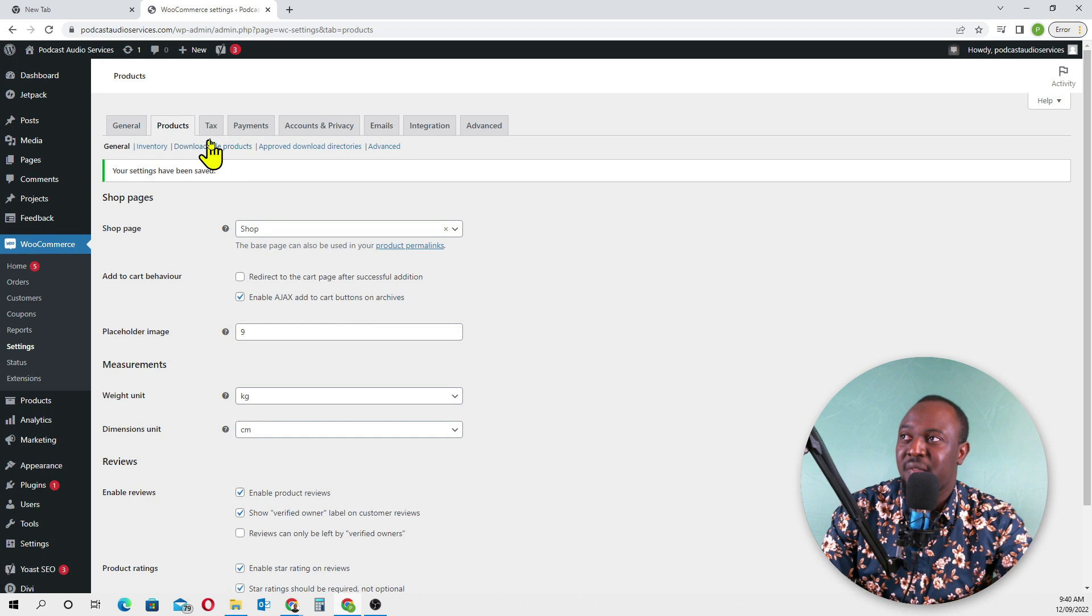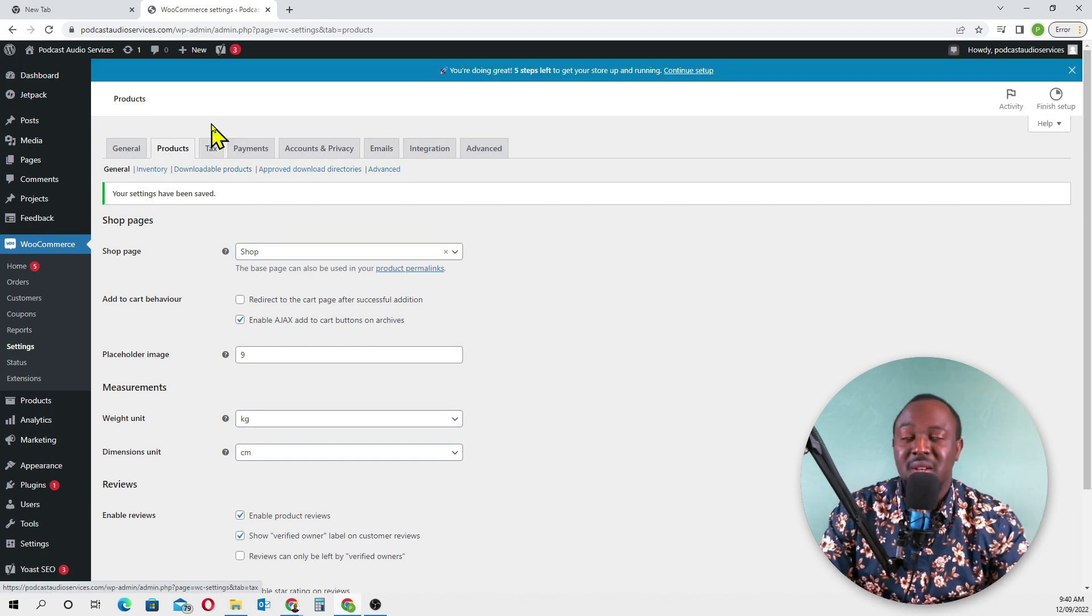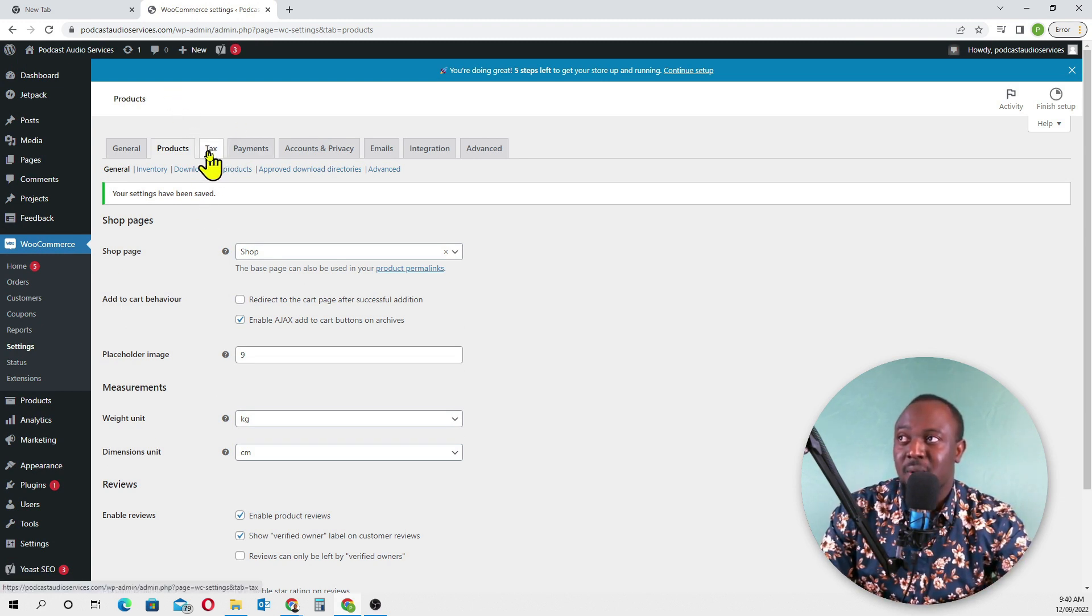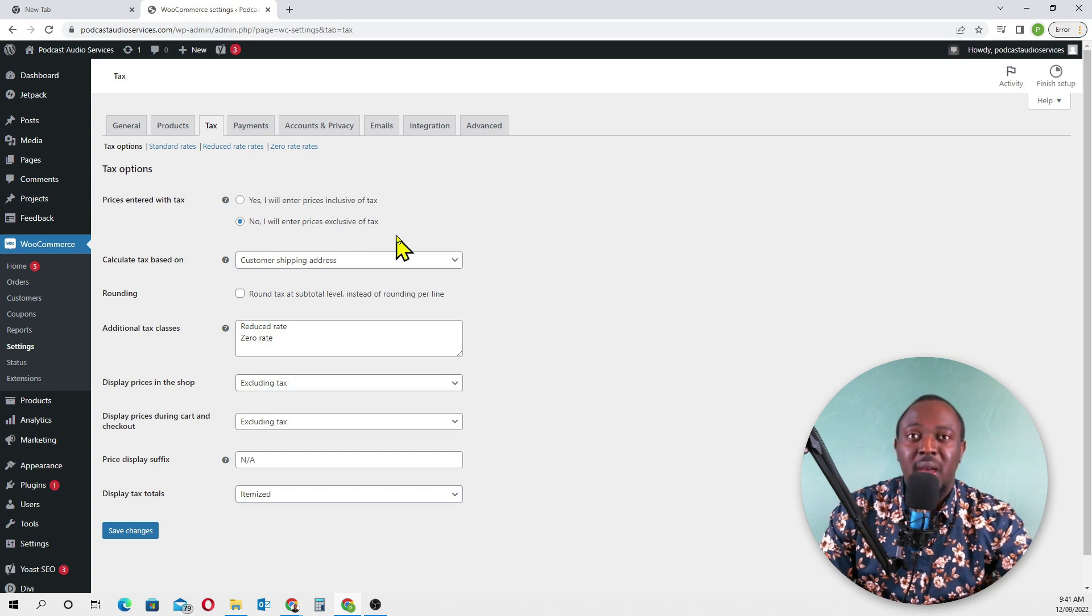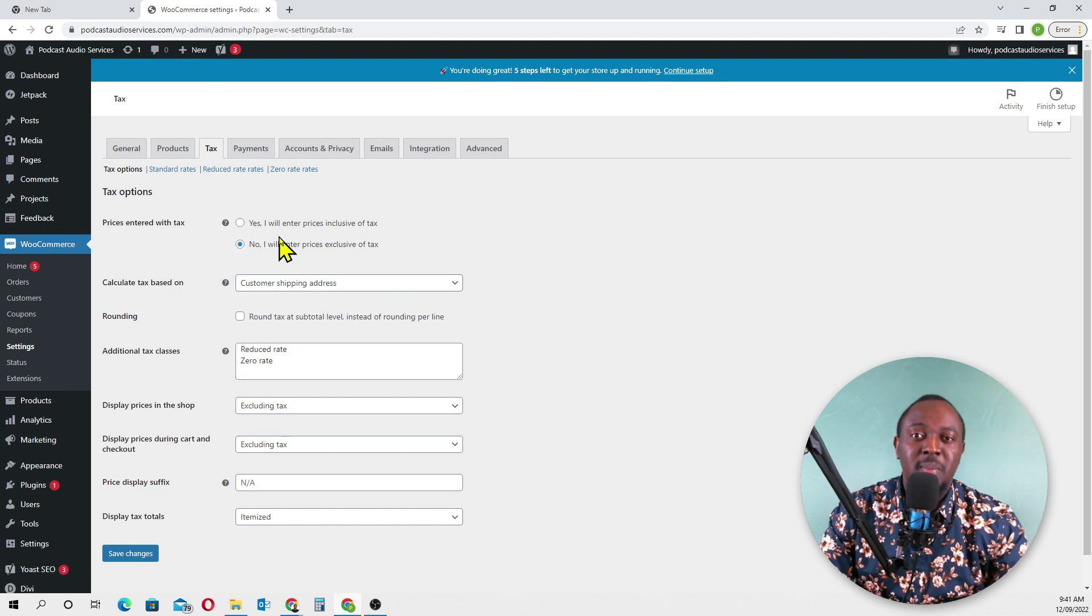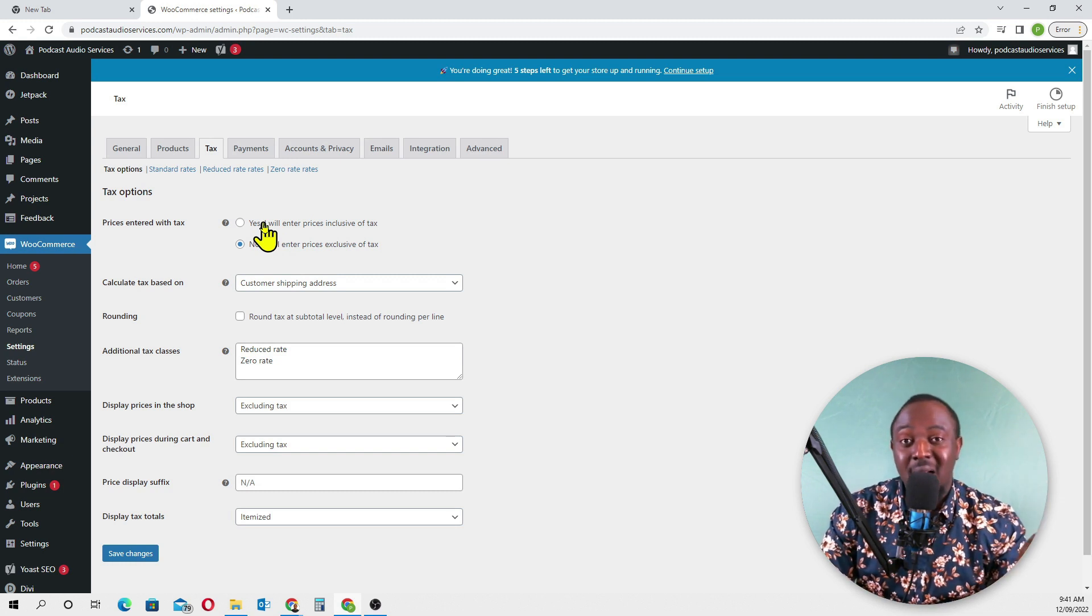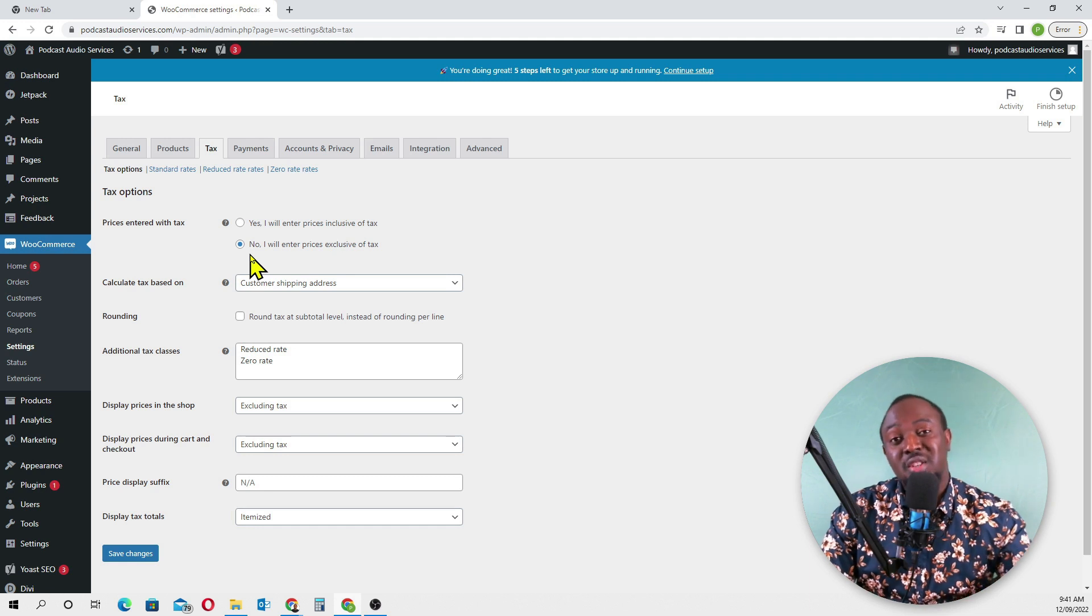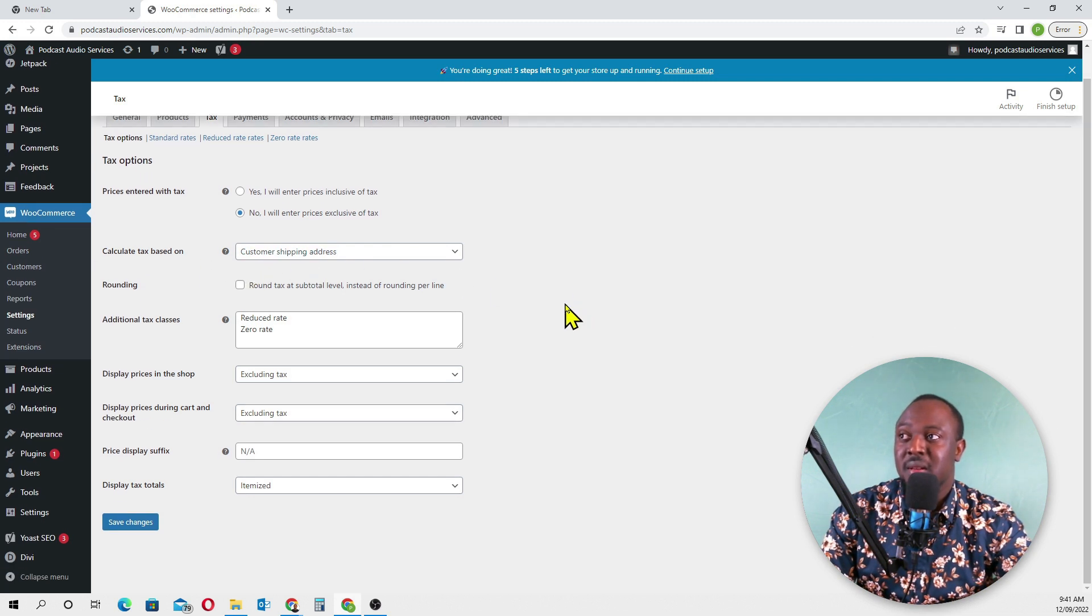Since we enabled tax in the general section, this tax tab will appear. Let me show you how to do it quickly. Prices entered with tax - if your service is fifty dollars, the first option means the tax is already accounted for. The second option means we'll charge an additional tax to the fifty dollars. We'll leave it as calculate tax based on customer shipping address.